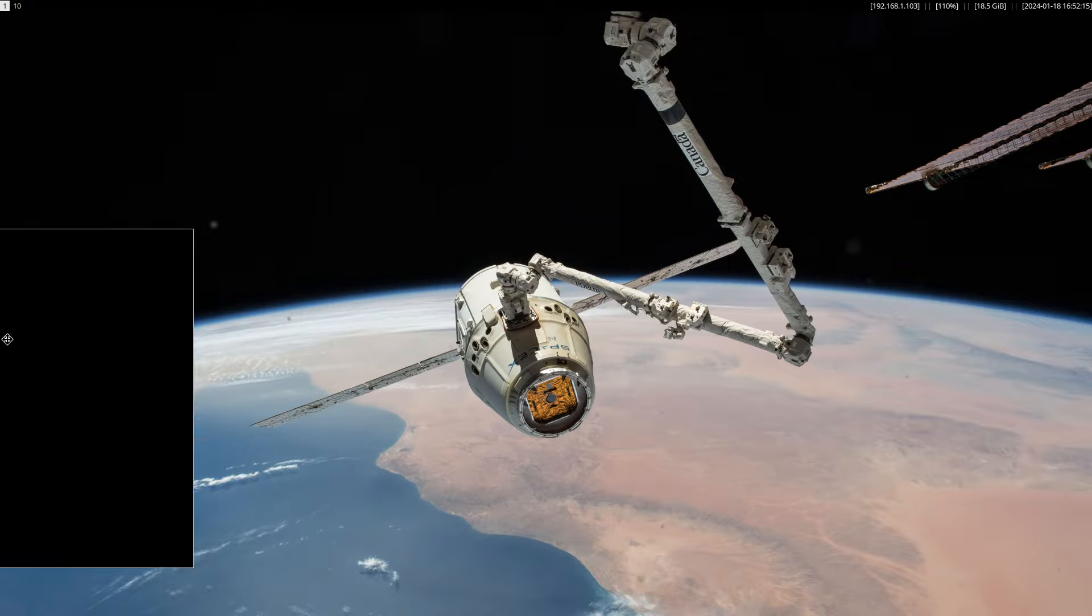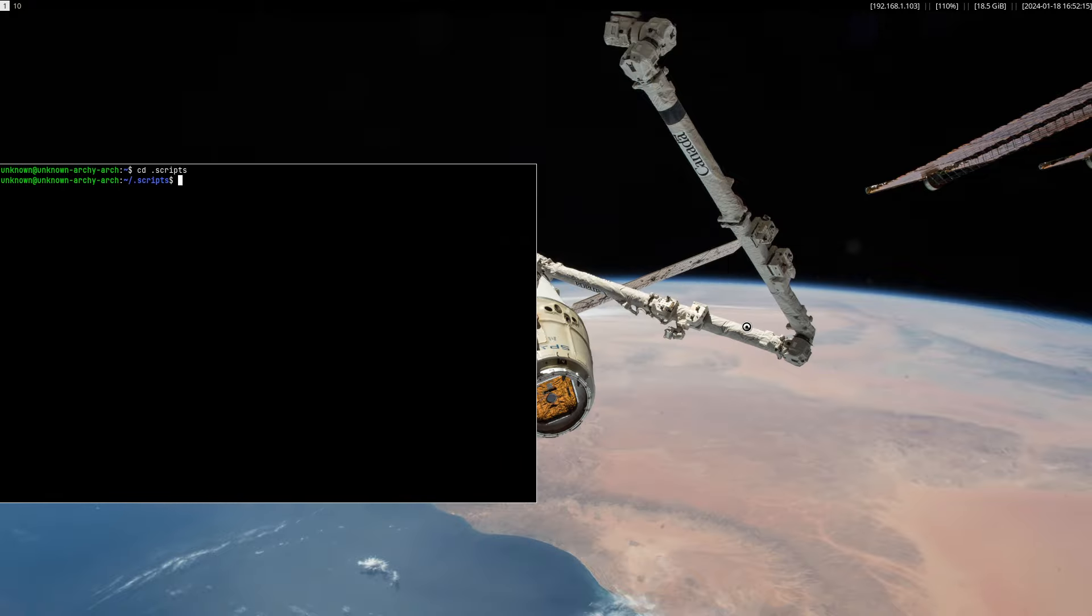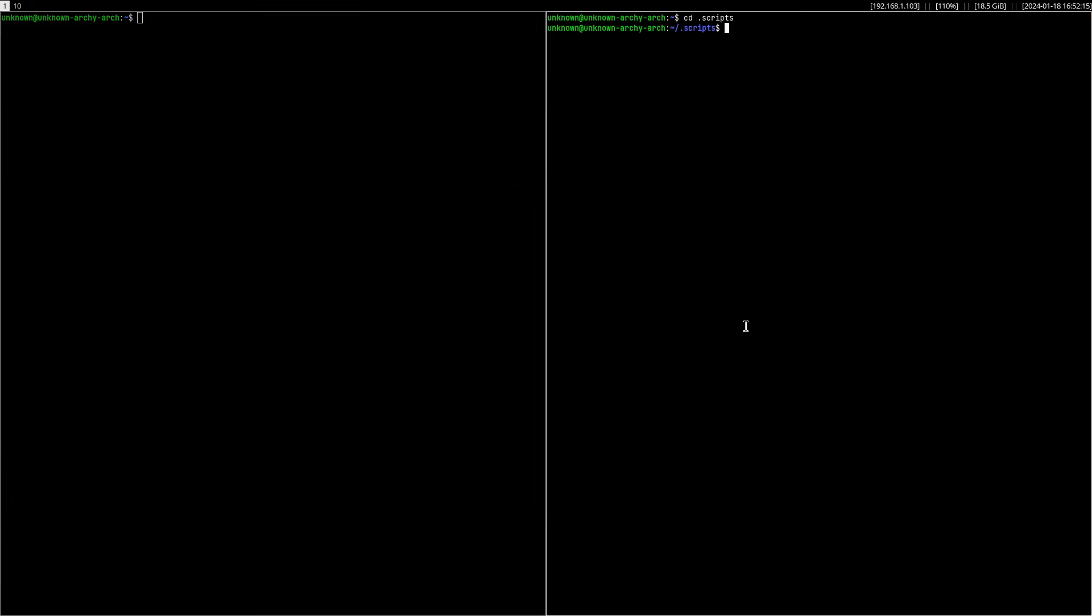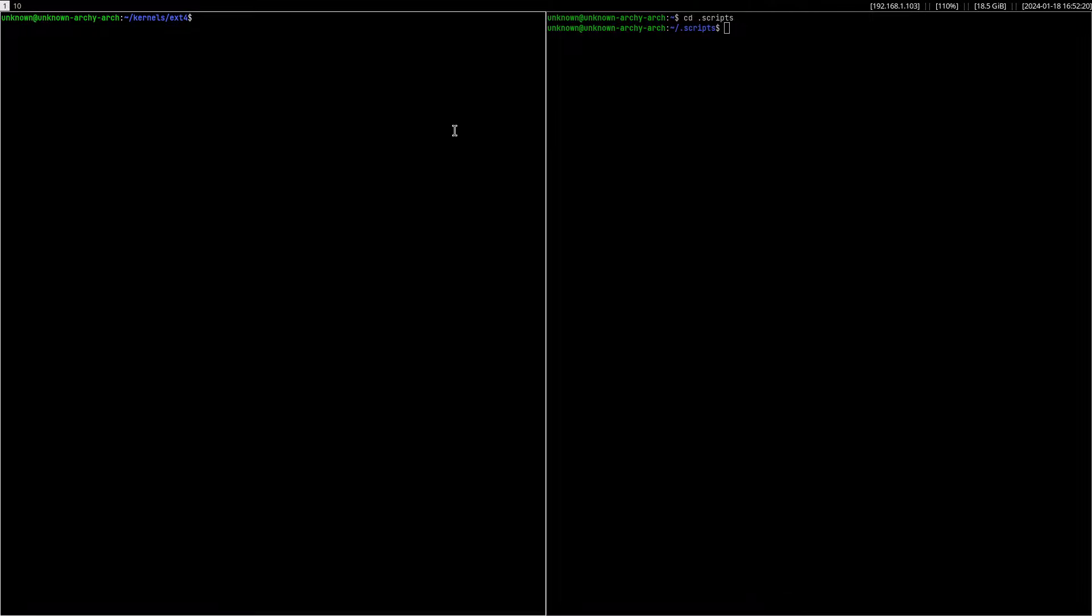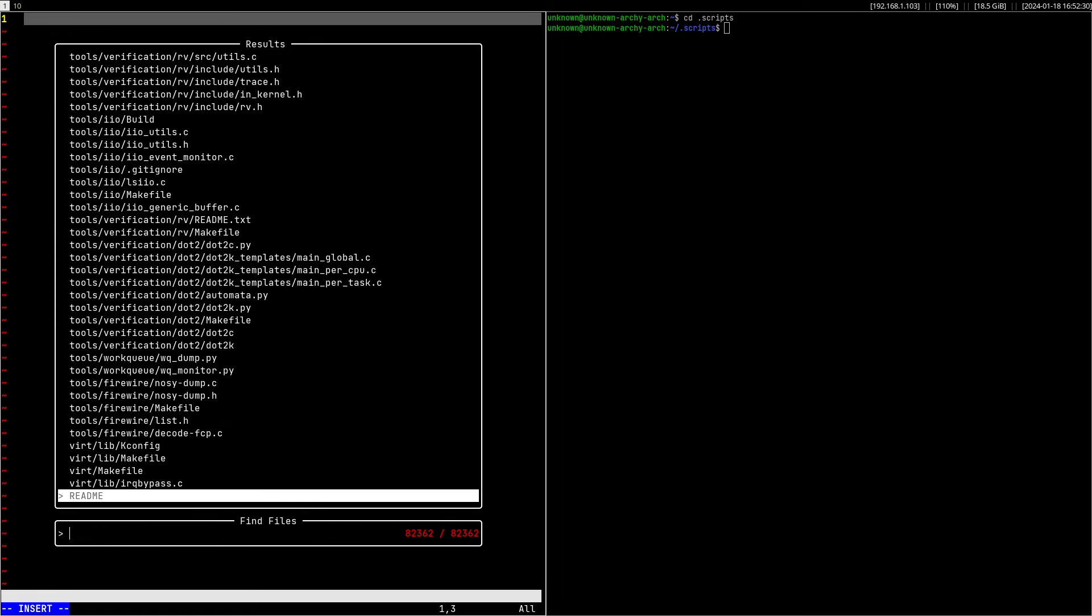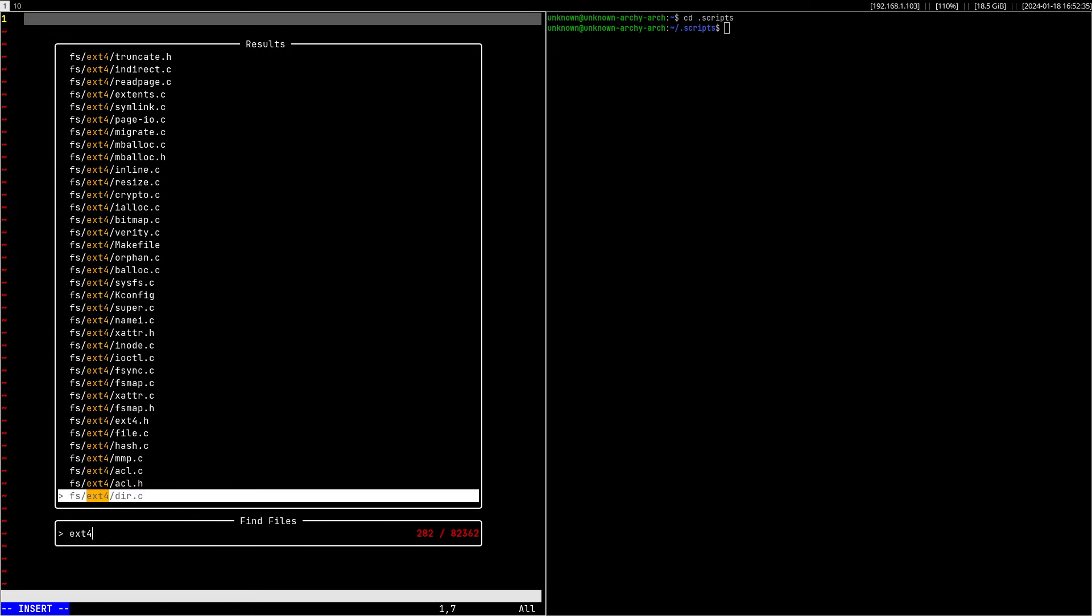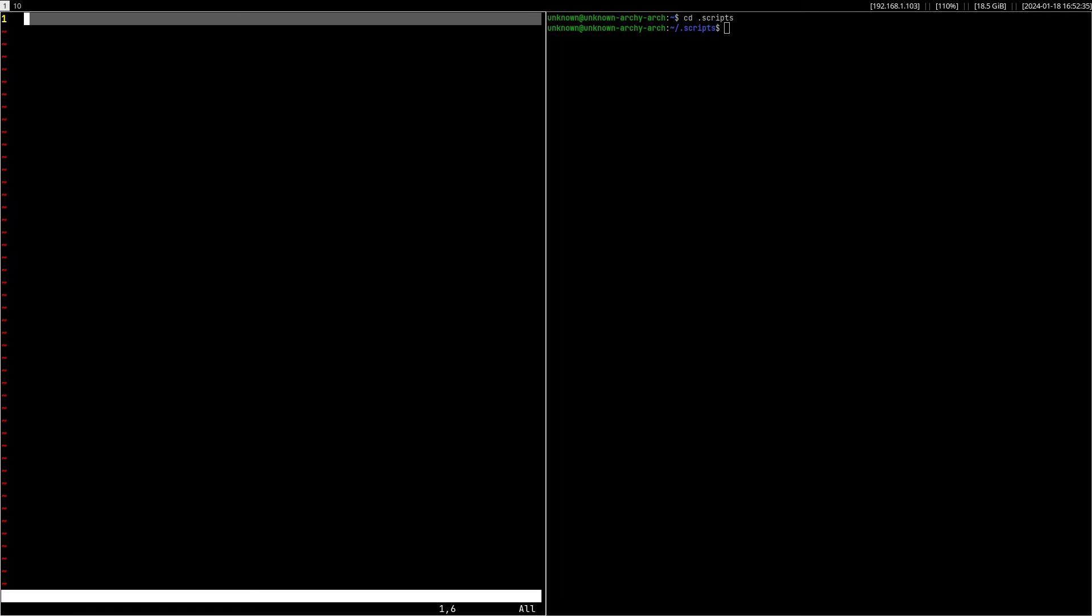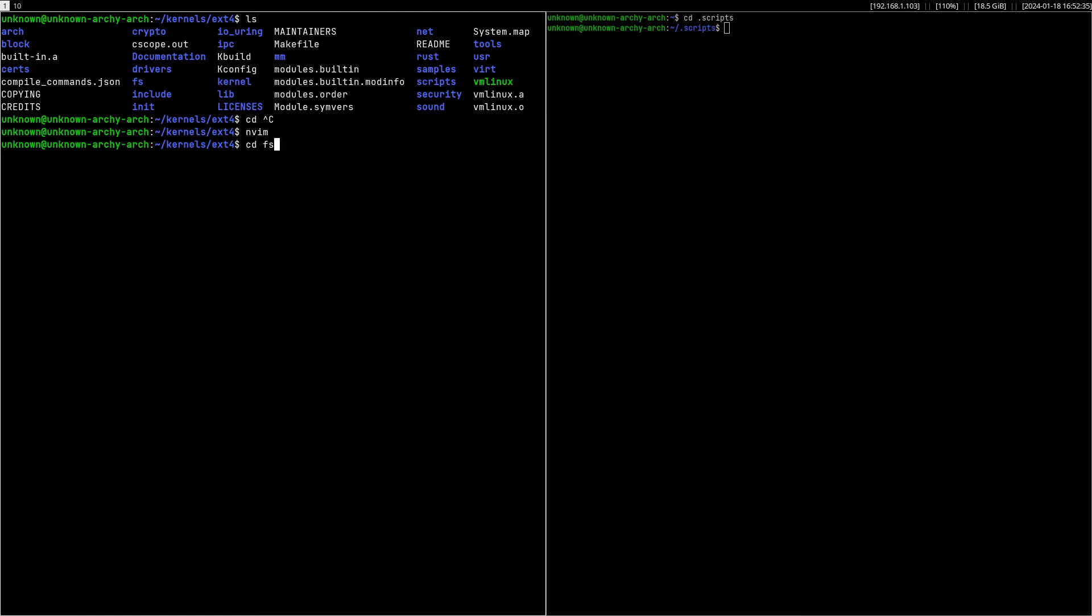Suppose we are working on something like a project, in this case the Linux kernel, and you want to find something inside. I don't know, maybe ext4 fs. So here it is, fs ext4, and you want to search for something inside of here.